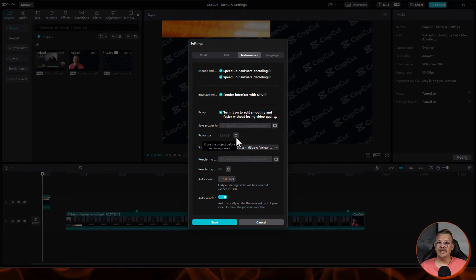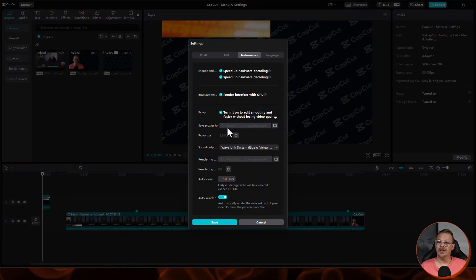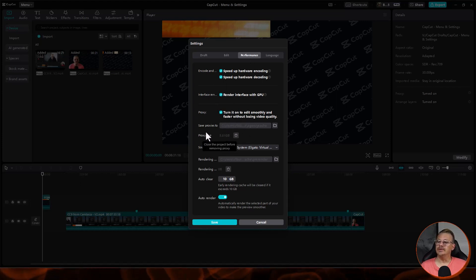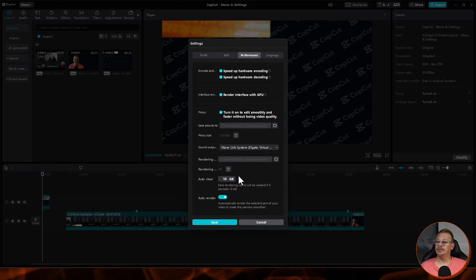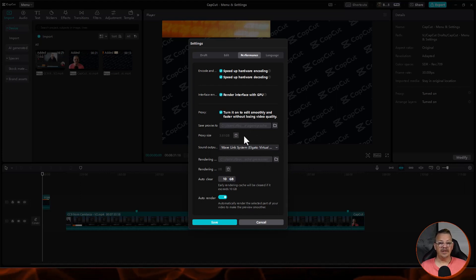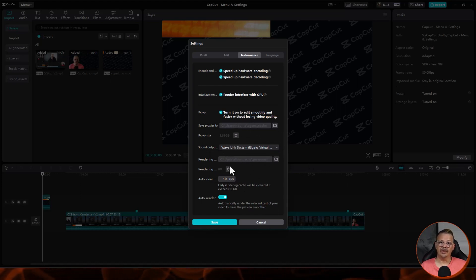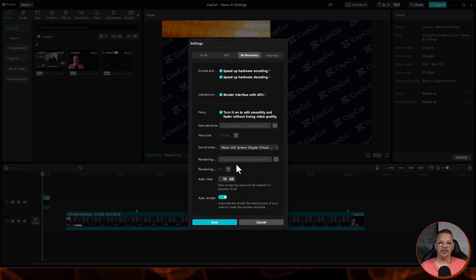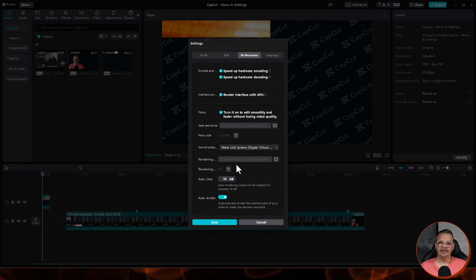Remember how I said there was one thing that you couldn't do from within the settings if you access it through the workspace menu? Well, here it is. If you want to manually delete your proxy files, or you want to manually delete your rendering cache, you can't do that while you're inside a project. Why? Because the project may have some of those files open, and deleting them while it's using them would cause a problem. But never fear, you can just go back to the homepage, click the nut icon, and delete those proxies and rendering cache.